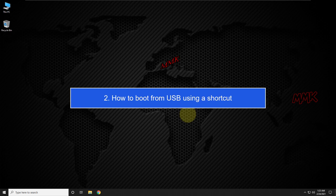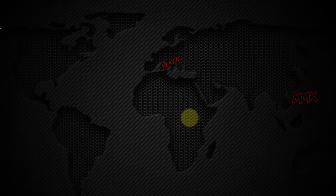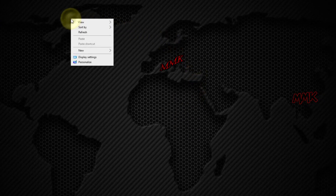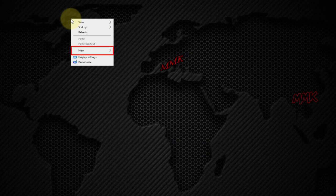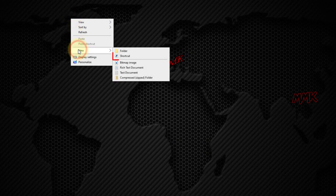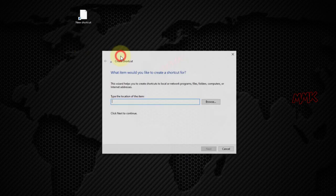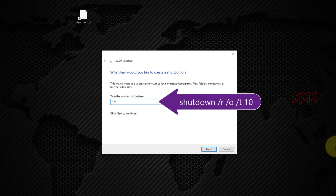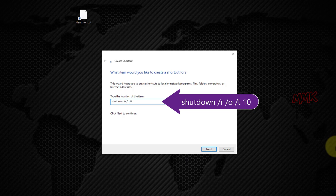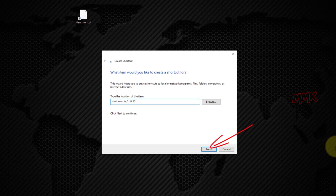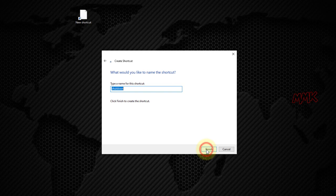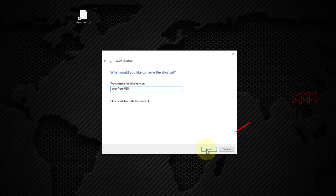Step 2: how to boot from USB using a shortcut. Let's create a new shortcut. Right-click on the desktop, select New, and choose Shortcut. Type 'shutdown /r /o /t' and set the seconds — it's up to you. Click Next, then enter the name of the shortcut. I name it 'Boot from USB' and click Finish to create the boot from USB button.